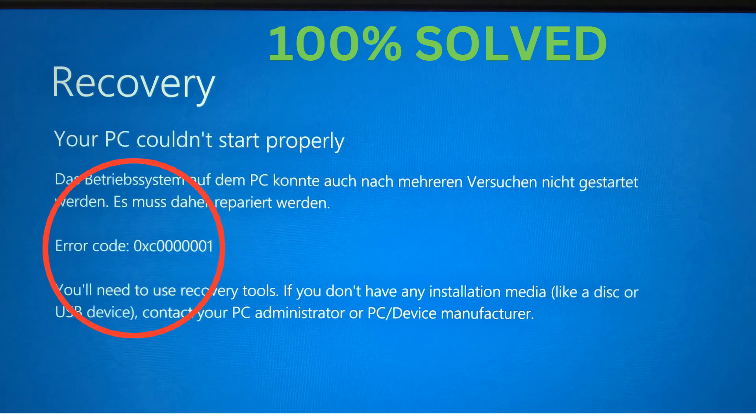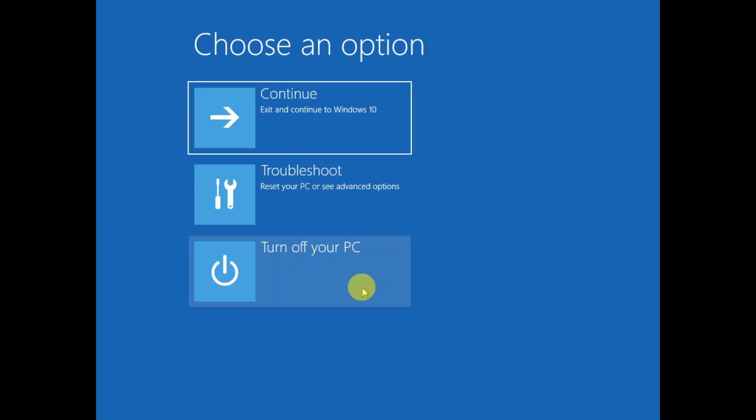Hello guys, welcome to my channel. You are watching How to Fix Stack. In this video we will troubleshoot this issue: your PC could not start properly and its error code is 0xC0000001.